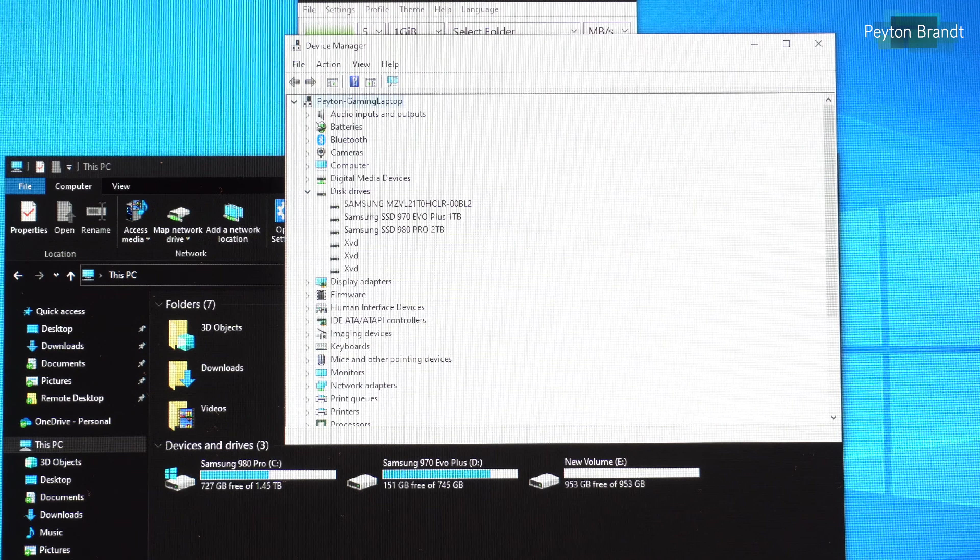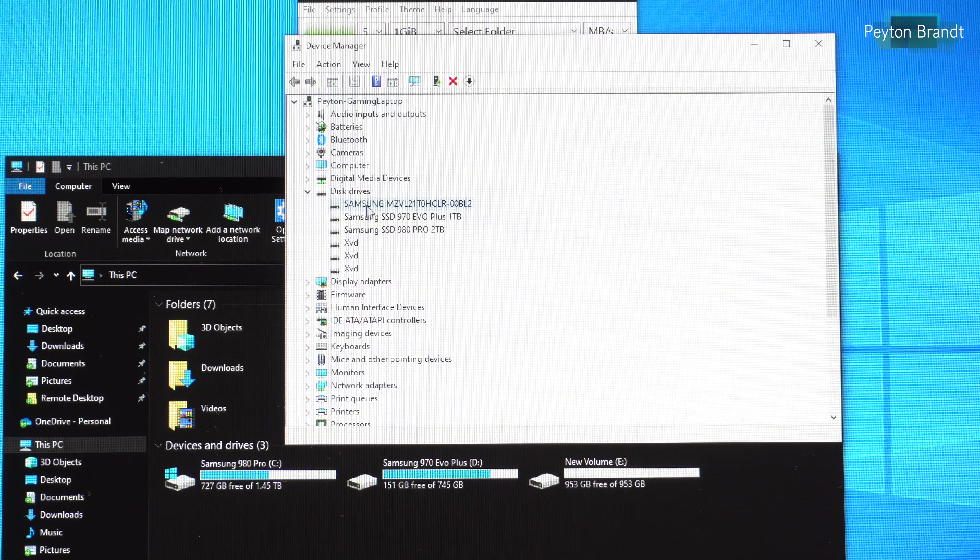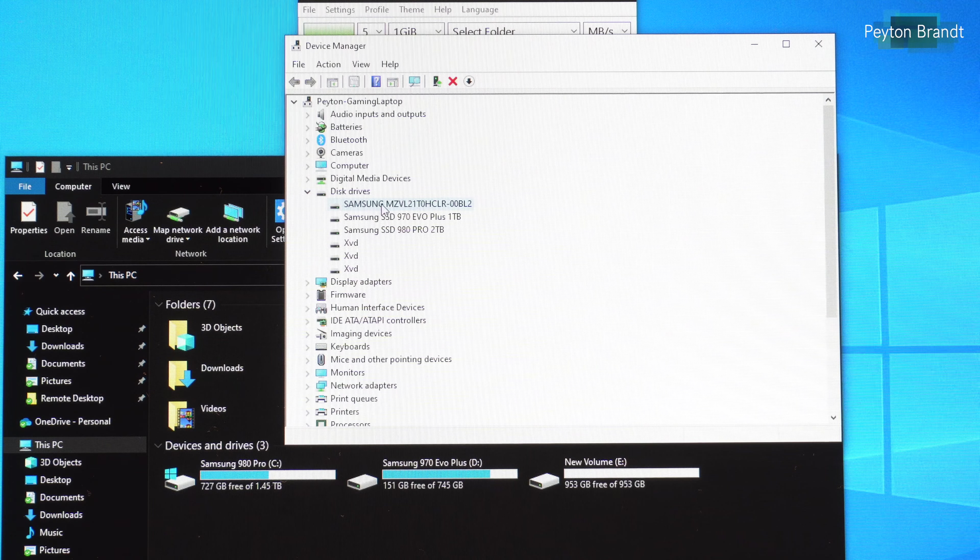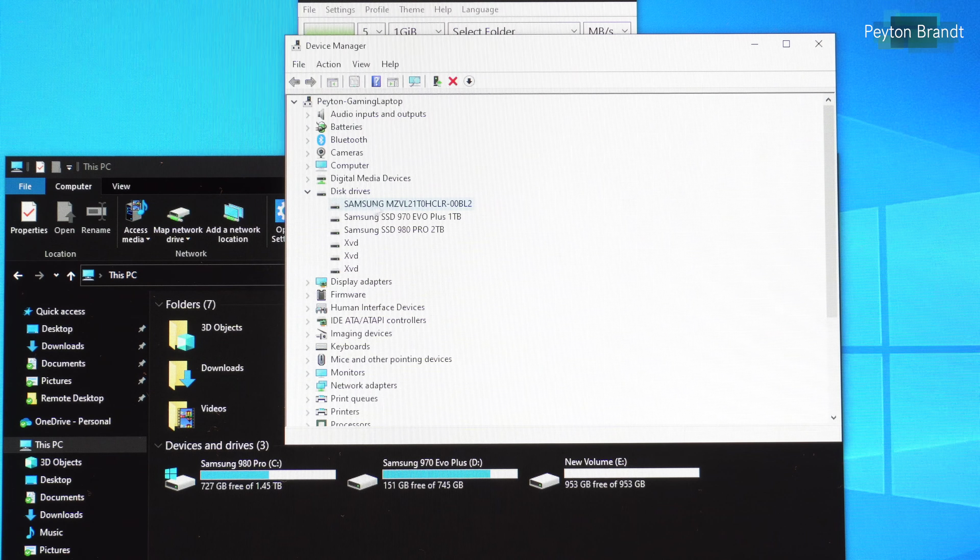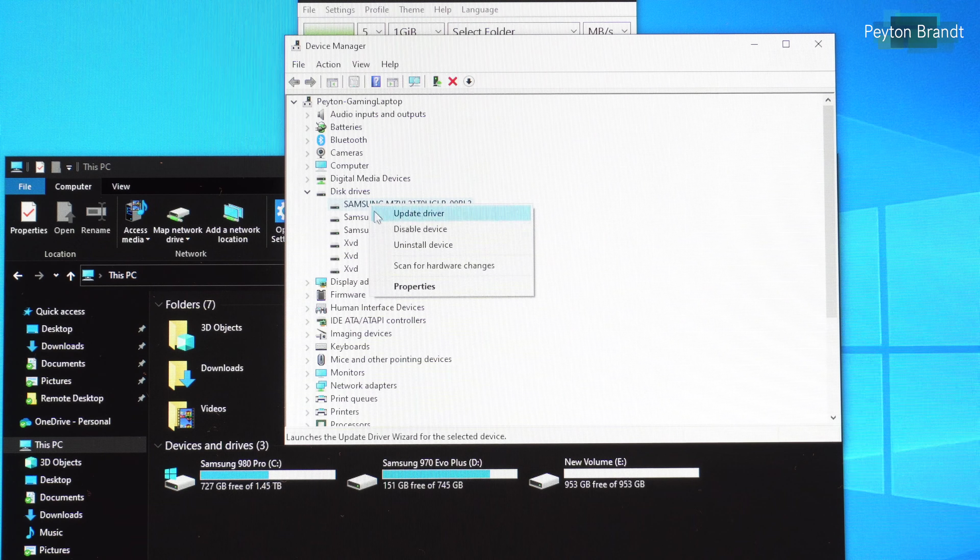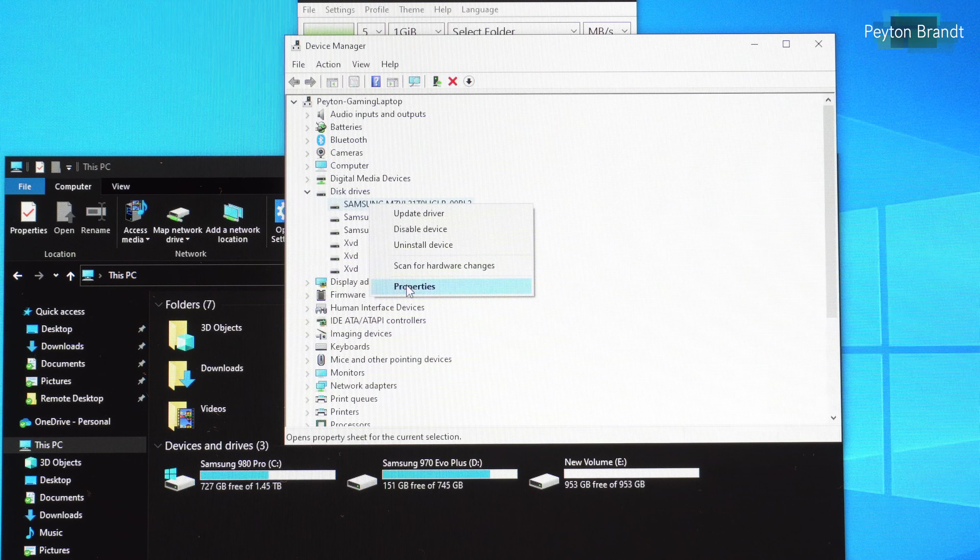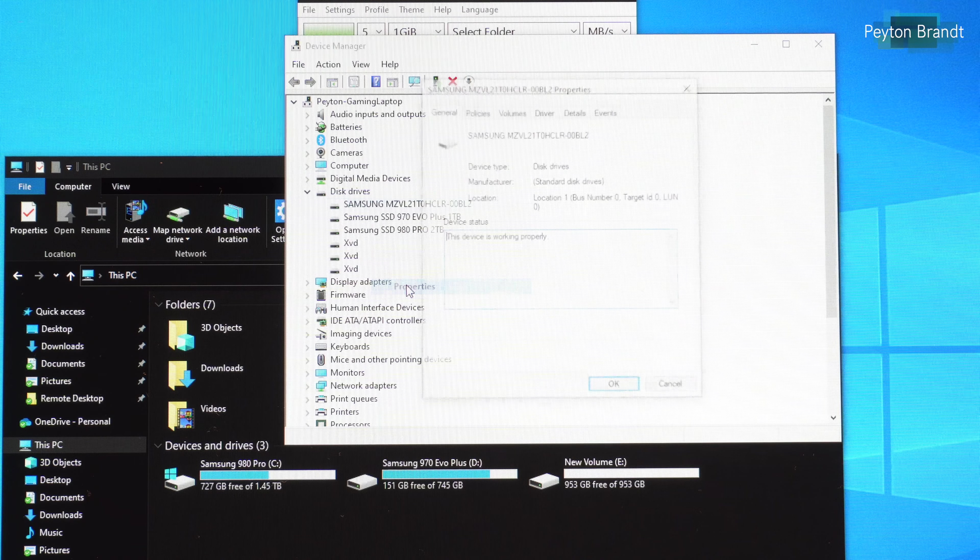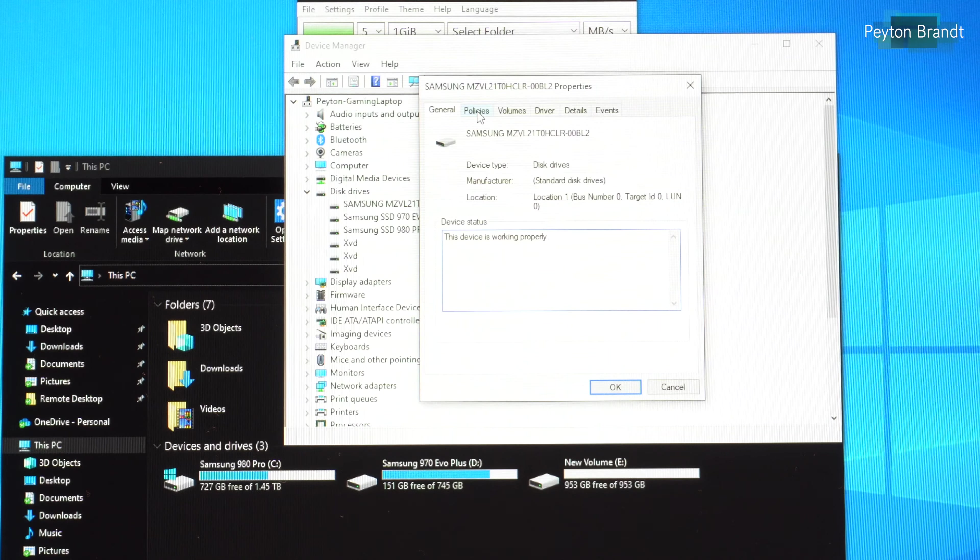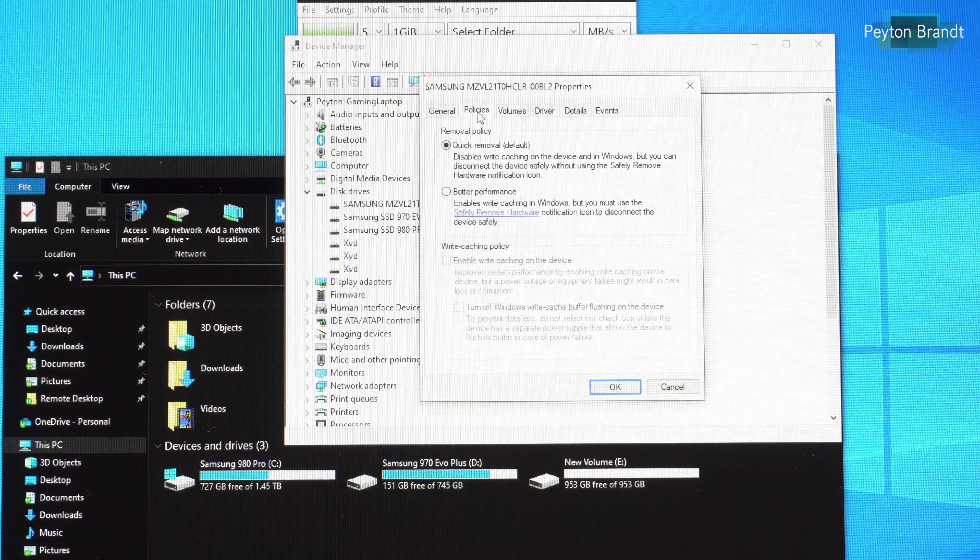And under disk drives find the drive that you have connected. So as you can see here's my Samsung drive. It's the external drive. Right click on it and choose properties. And then go to policies.